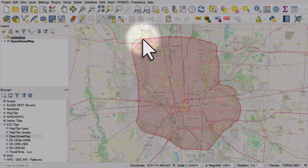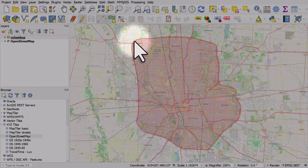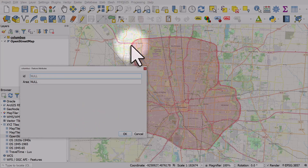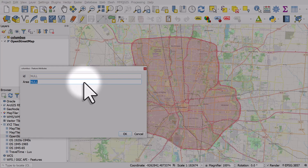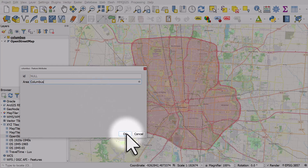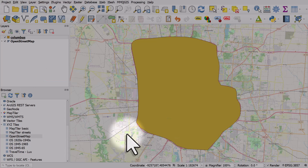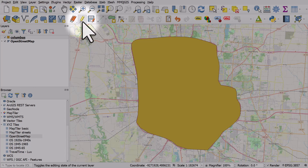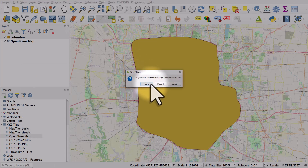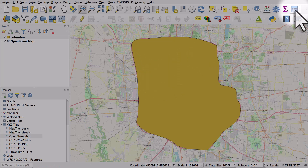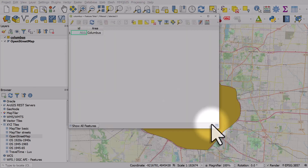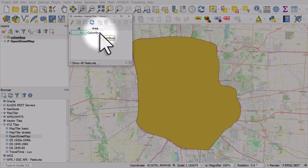I've almost completed my shape, and when I'm ready to finish digitising it's not a double click — it's a right click. In the area field I'll call this Columbus and click OK. There's my shape. I'll turn editing off and save it. If I open the attribute table we can see there's an area column — it says Columbus in it and we've got a very simple shape.